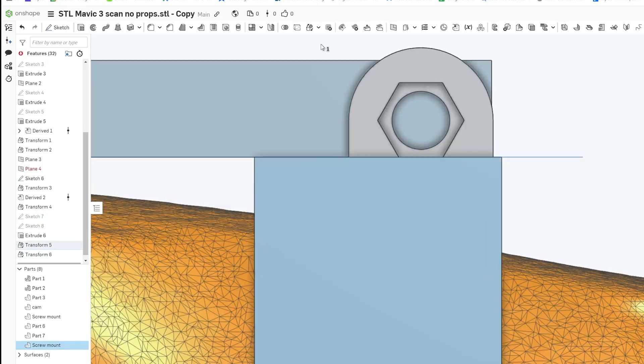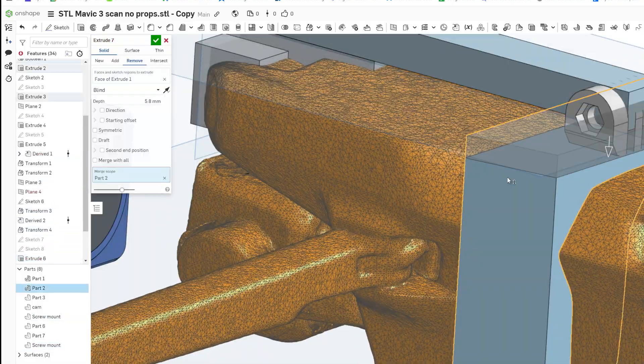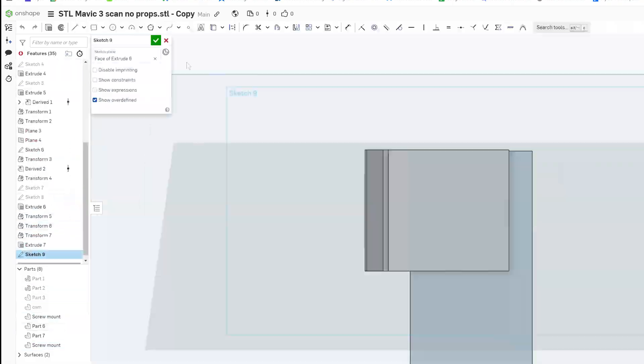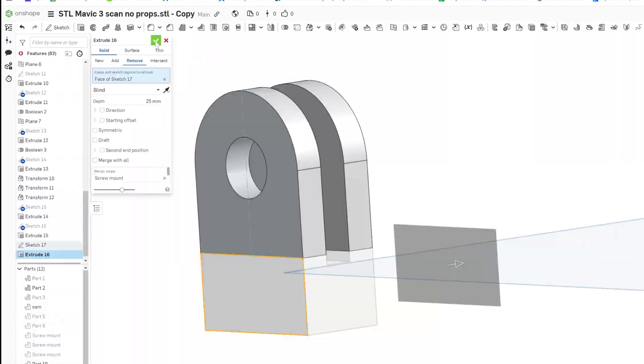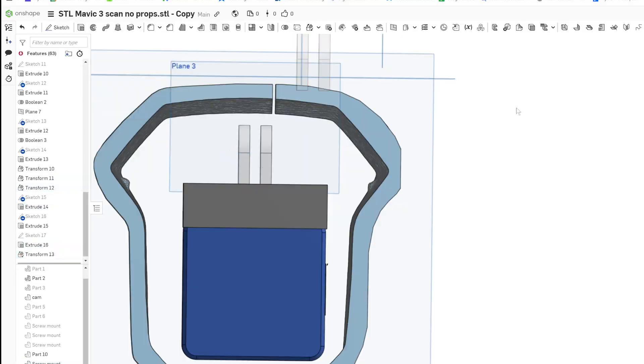Once the geometry looked good, I added GoPro locking tabs and screw holes. The design would be printed in three parts.